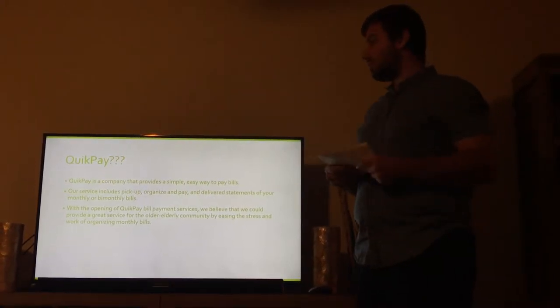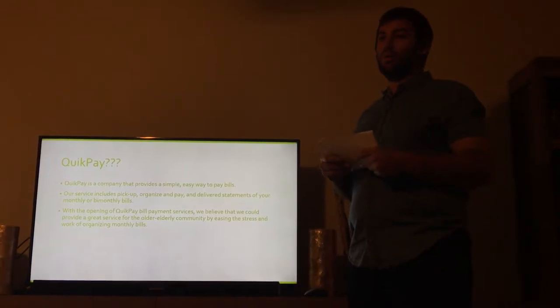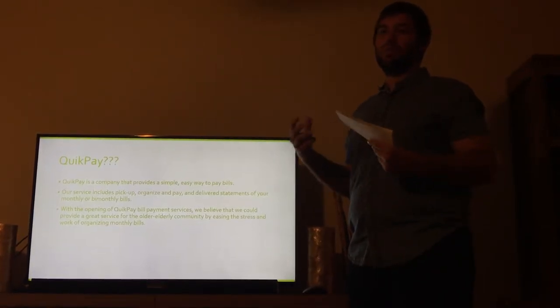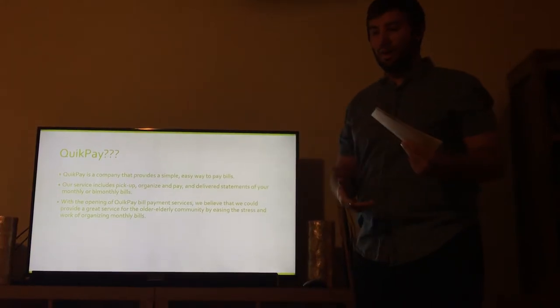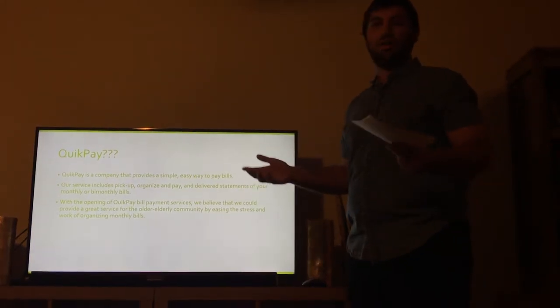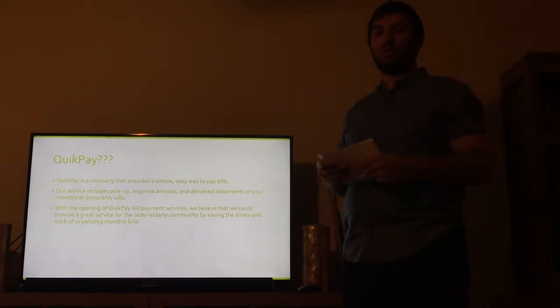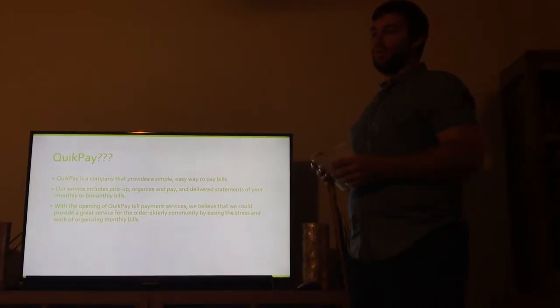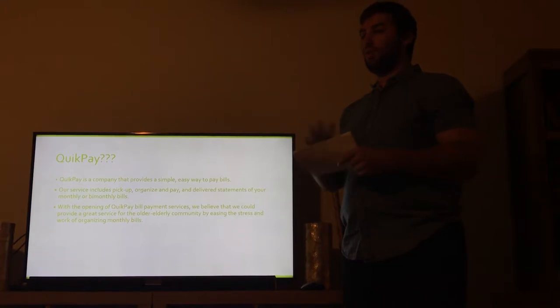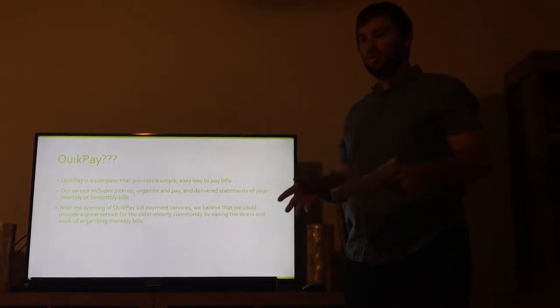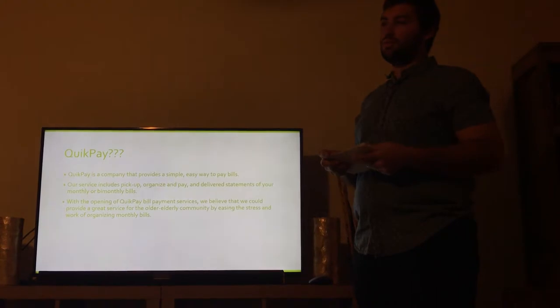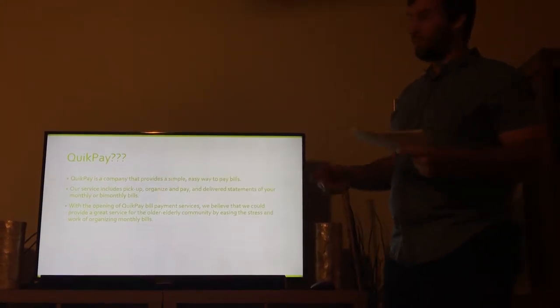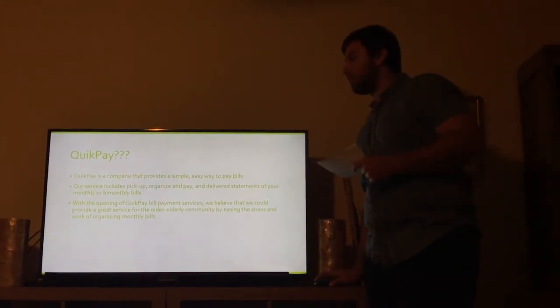Basically what we're doing, we would set up a time to pick up a bill, we would file it, pay it, everything, and then deliver a statement back to you with the bill in a file, already organized for you. You just have to file it in your cabinet. We believe that this would just be a lot easier for a lot of people to pay bills. It takes a lot of stress away and you don't have to worry about it.